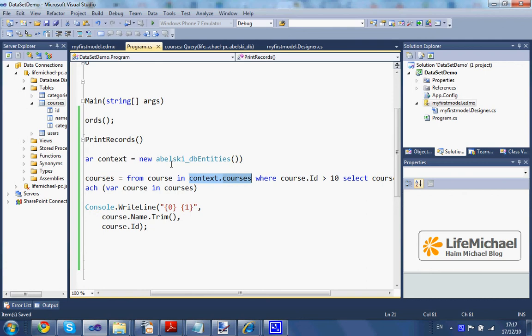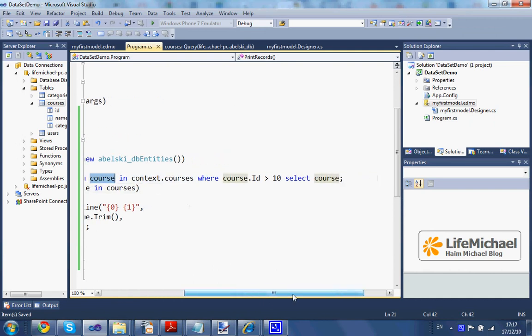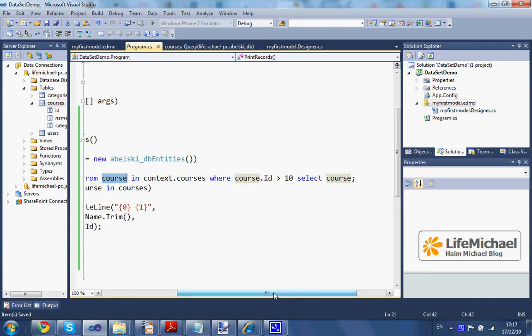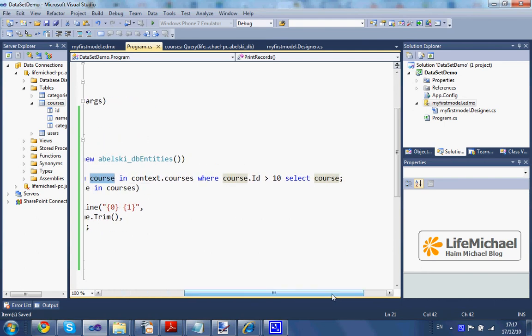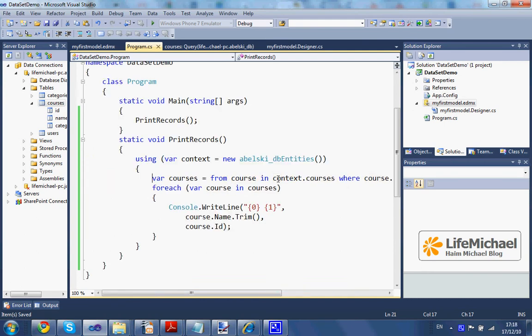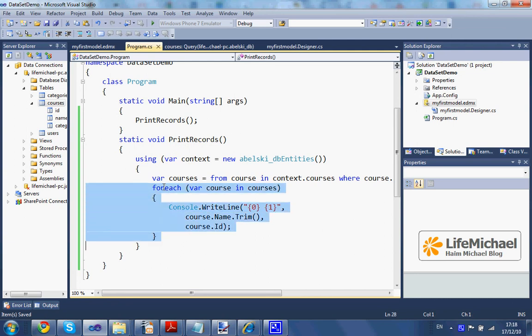The class Course is mapped with this table, and here using this LINQ query, we ask to get all courses that have an ID number bigger than 10. So we get those courses, and here we iterate through this set of courses, printing out the name and the ID of each and every one of them.